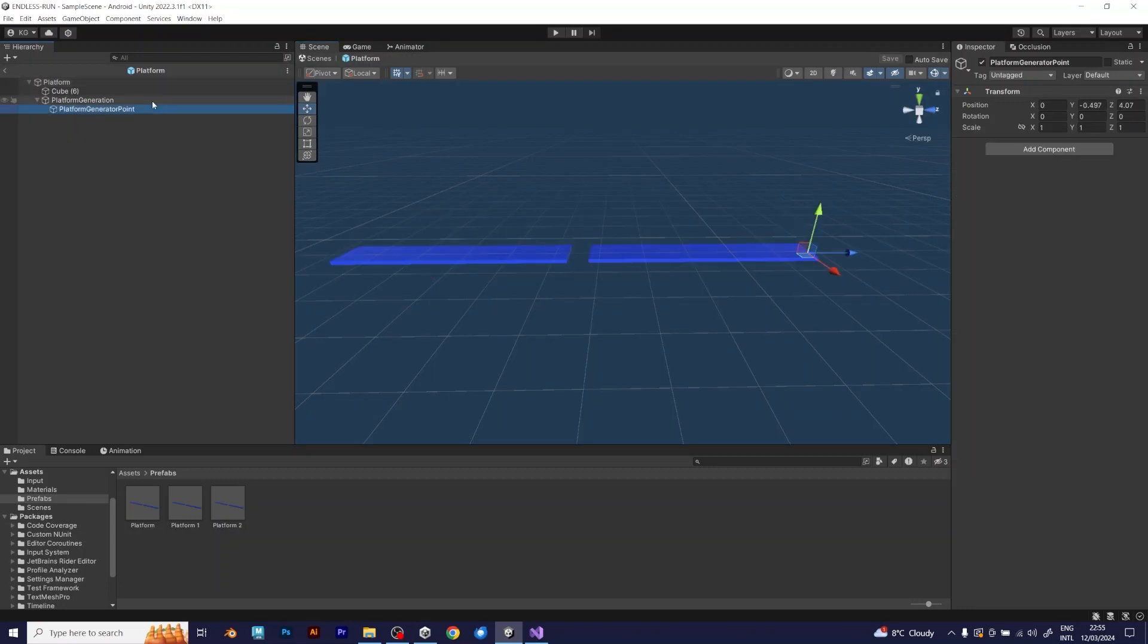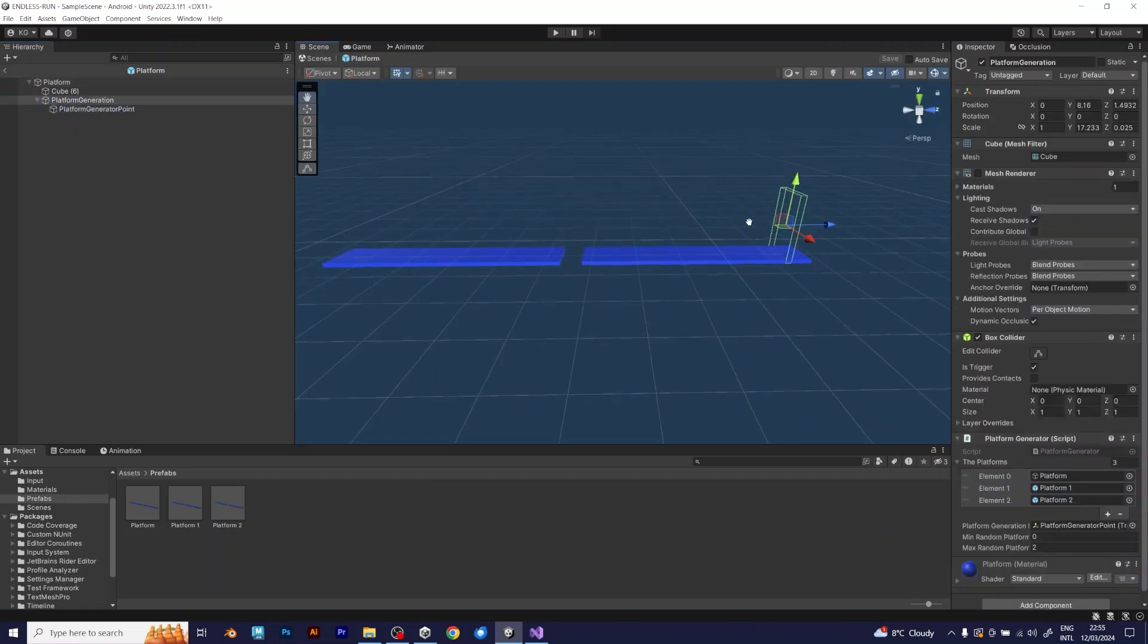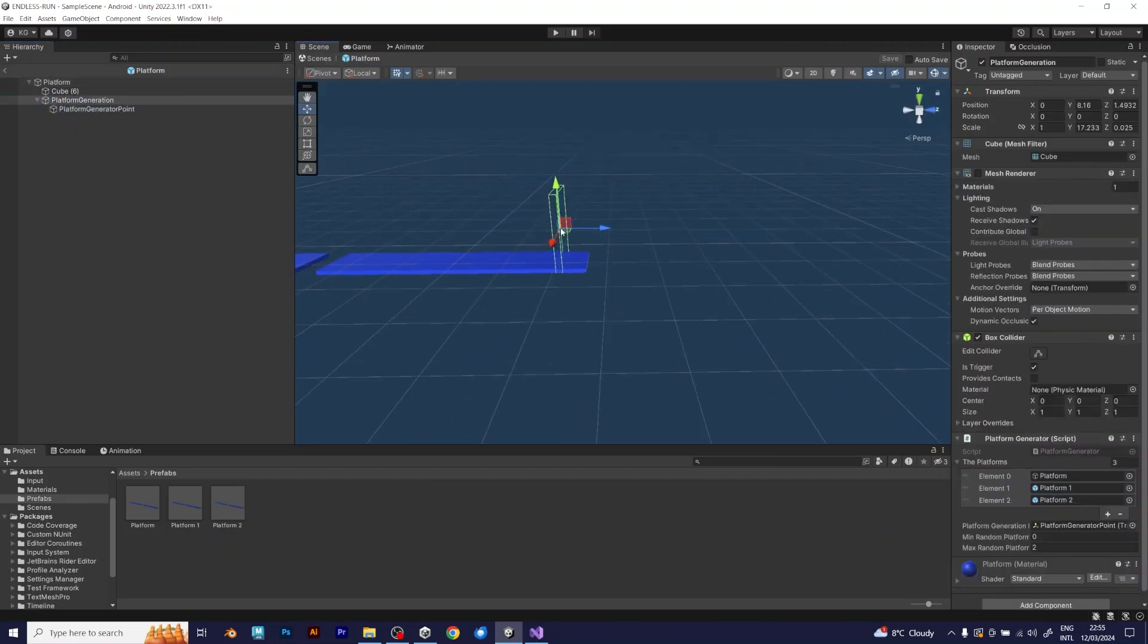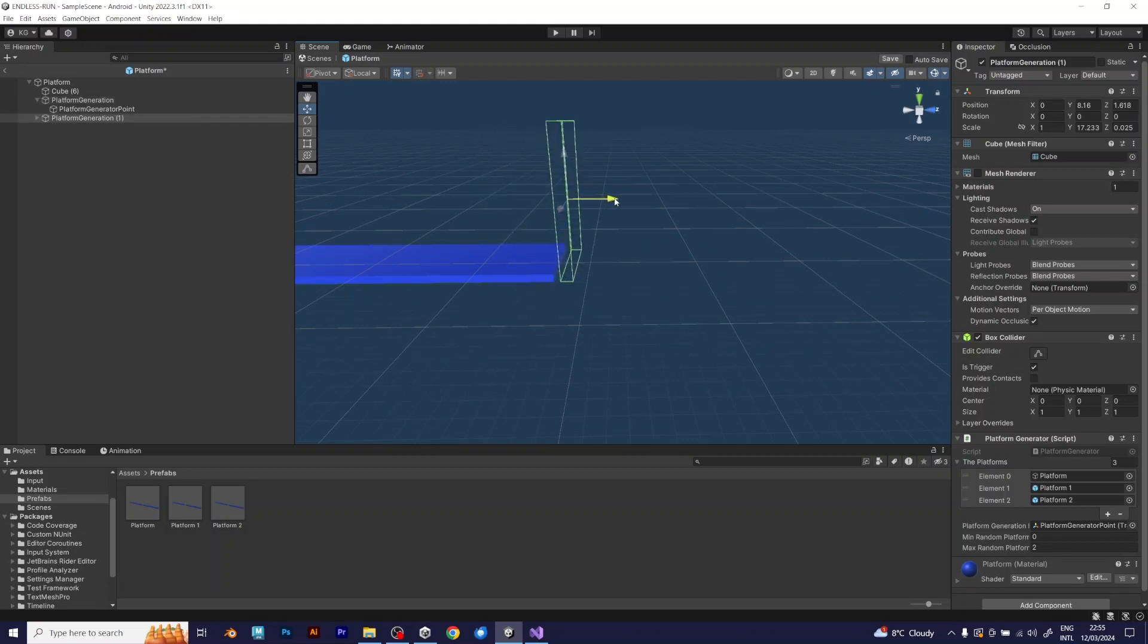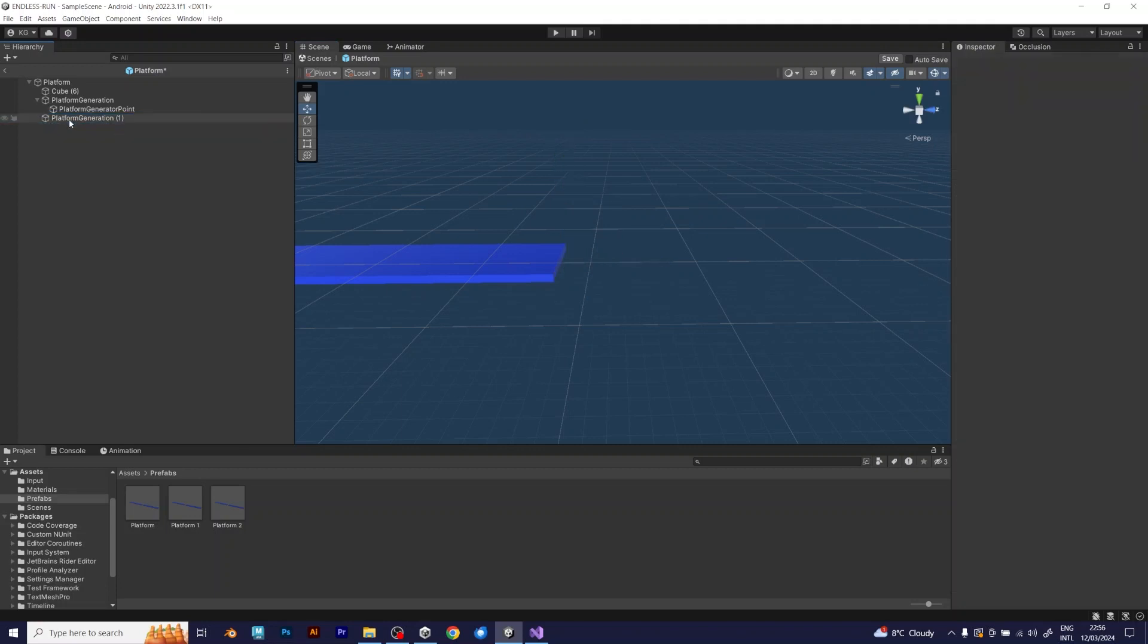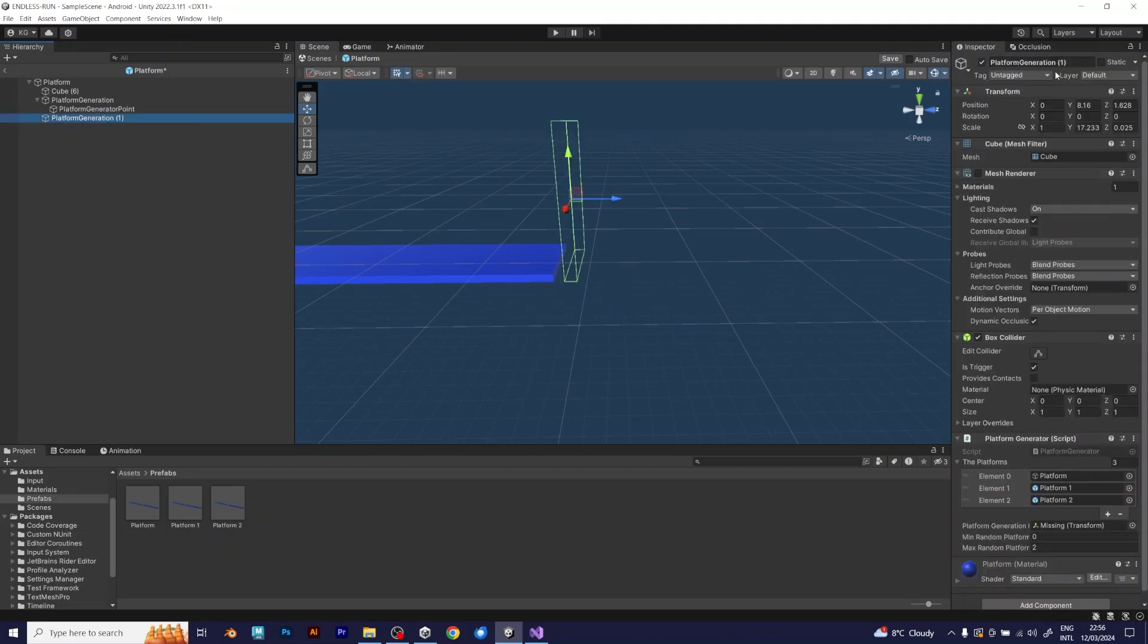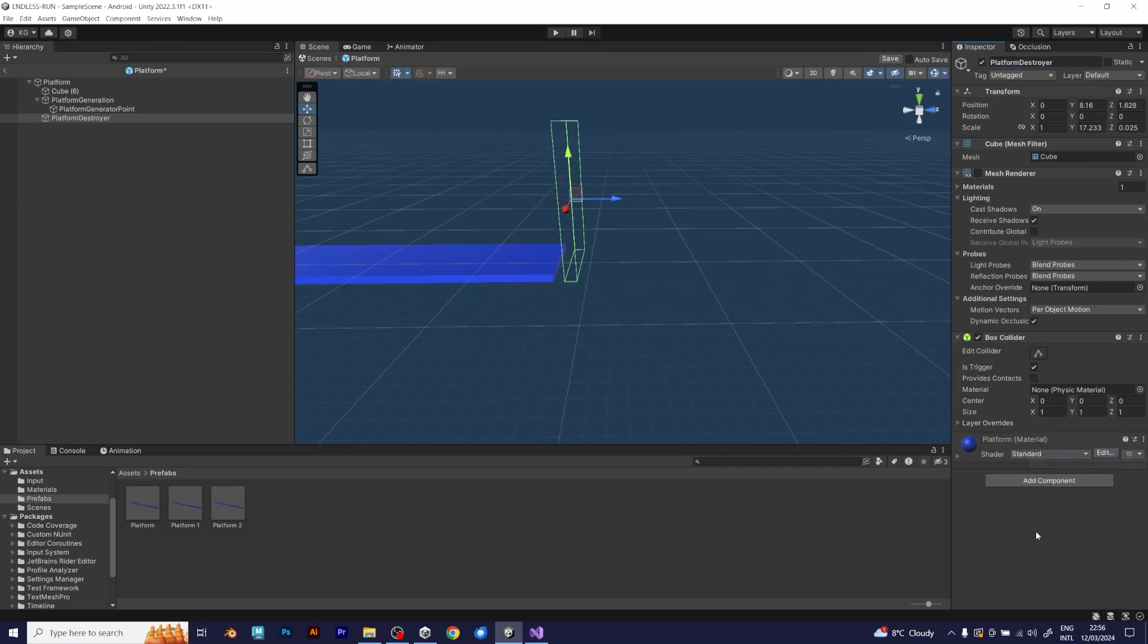Now, copy and paste the platform generator, and rename it to platform destroyer. This object will destroy the platform after you cross over it. But, it will actually destroy the previous platform, so that's why I positioned it after the platform. It should have its own script, that will be called platform destroyer.